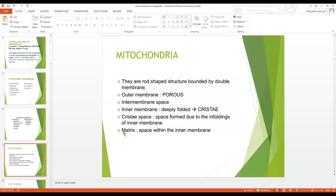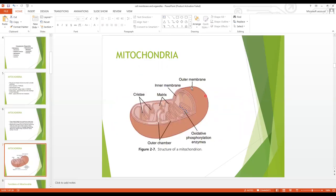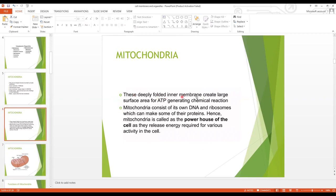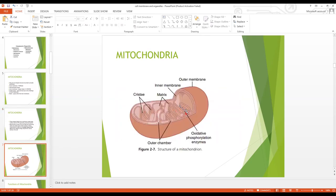Between the inner membrane is the matrix. As you can see in this structure of the mitochondria, the outer membrane is the outermost layer, and the inner membrane is thrown into folds. Inside the inner membrane is the matrix. The blue marks represent the oxidative phosphorylation enzymes — mostly ATPase — present on the inner membrane. These deeply folded inner membranes create a large surface area for ATP-generating chemical reactions.